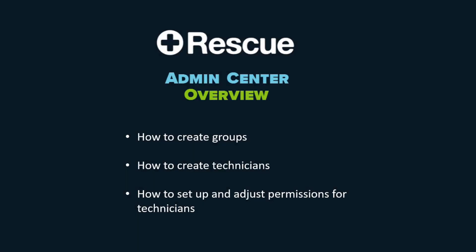In this Admin Center video, I will demonstrate how to create groups, create technicians, and how to set up and adjust permissions for technicians, such as allowing calling cards, running embedded scripts, etc.